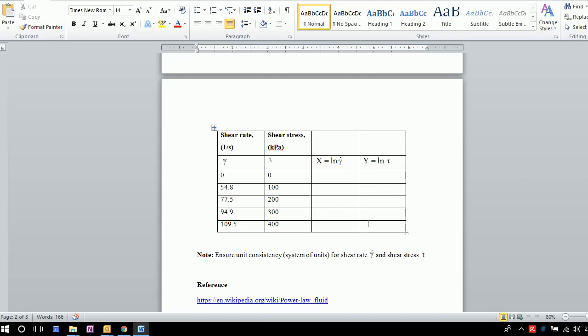We can use a calculator or plot on a graph to get the best fit line. Then we obtain the slope and intercept. From these, we can identify the fluid type and consistency index.